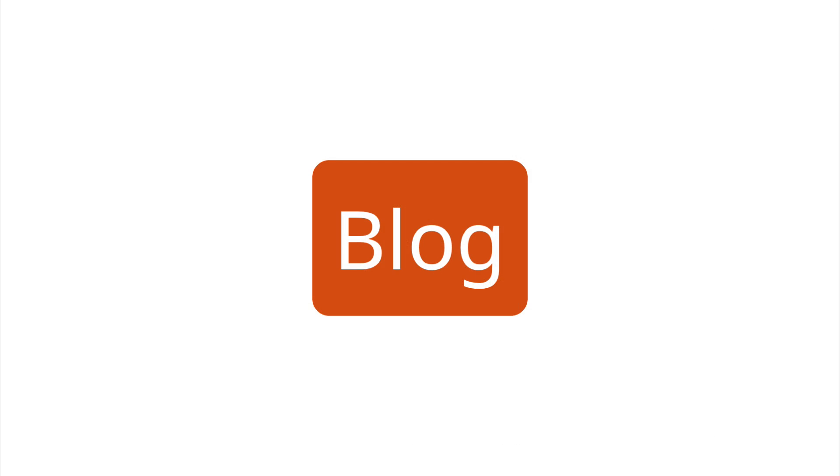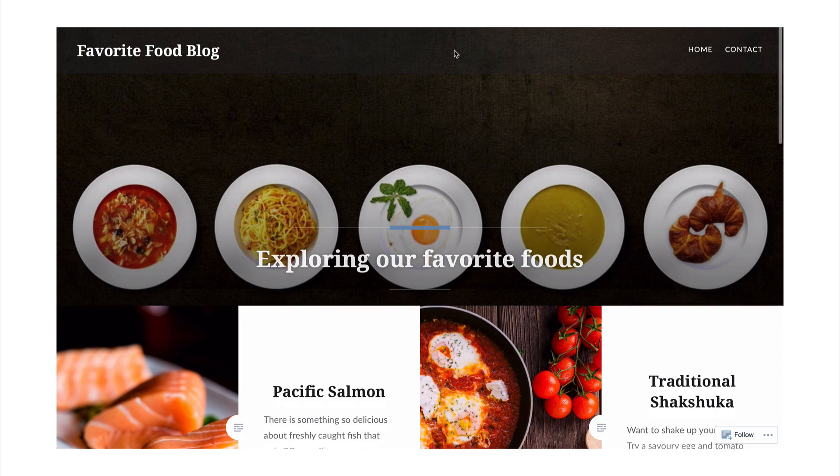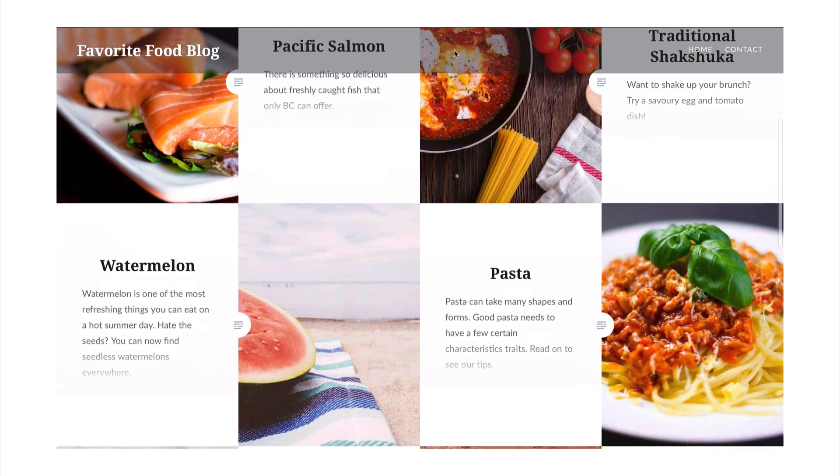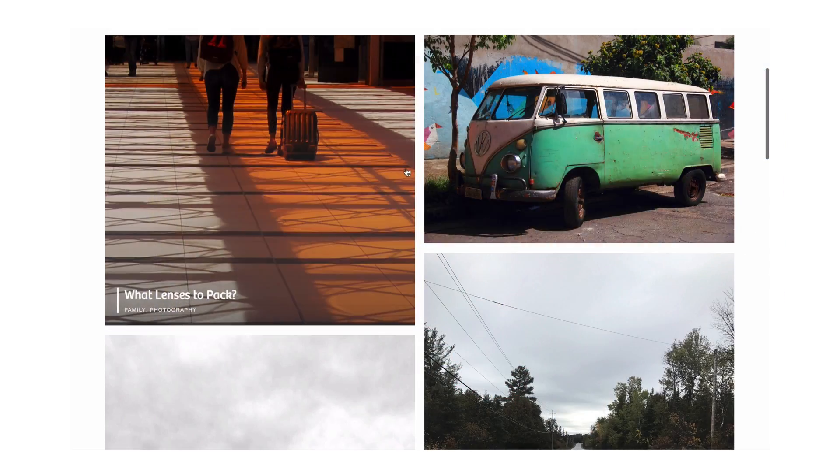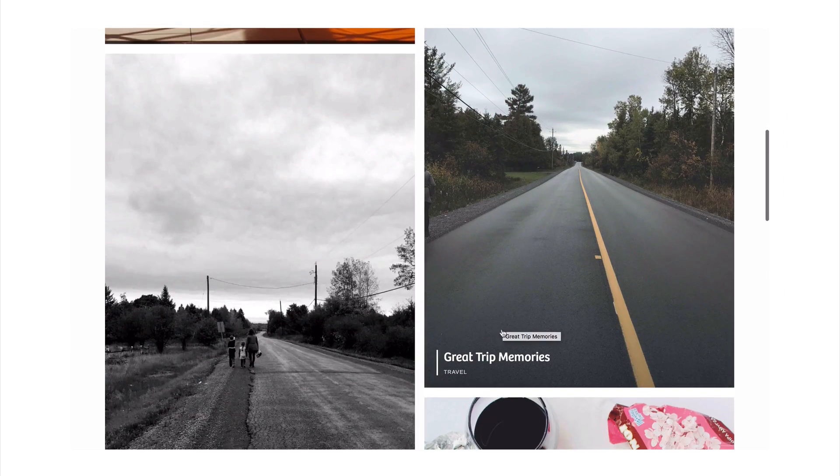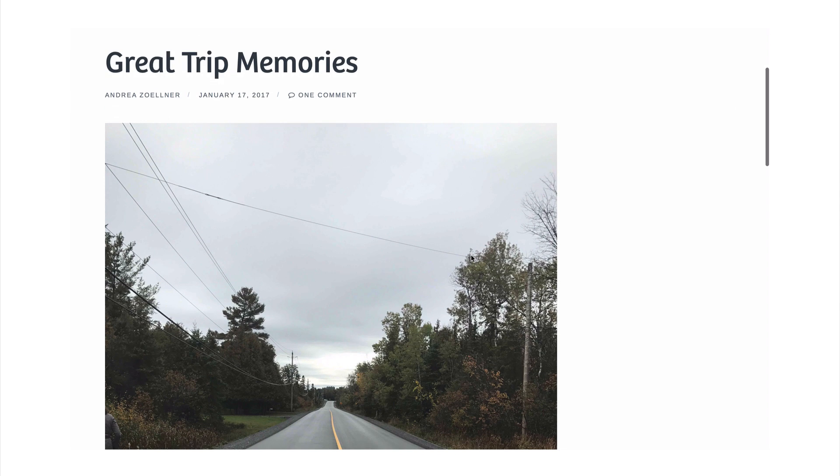A blog is a type of site that puts your latest articles front and center. If you plan on writing new posts, publishing photos regularly, and sharing news, then a blog is most likely the best fit for what you want to achieve.